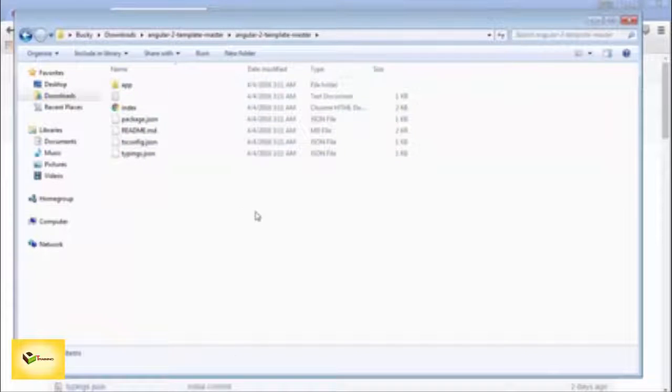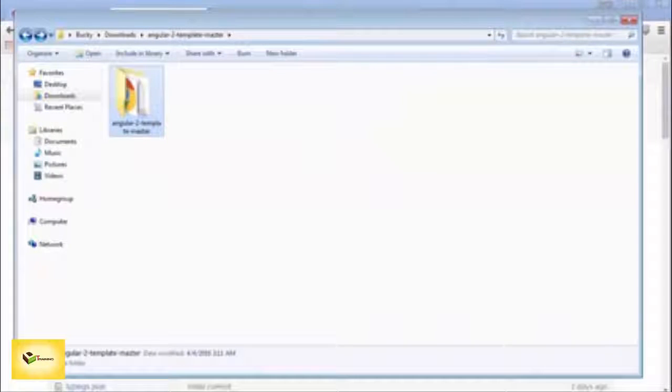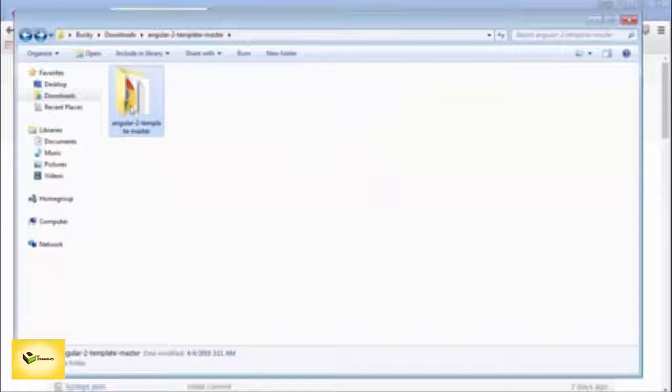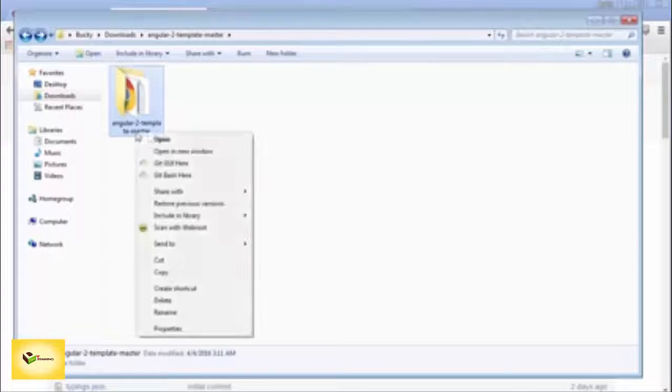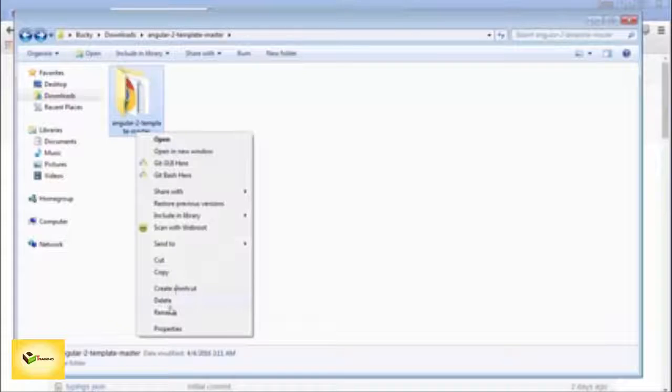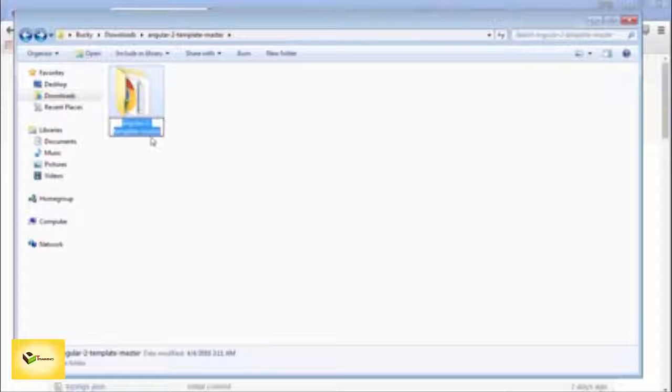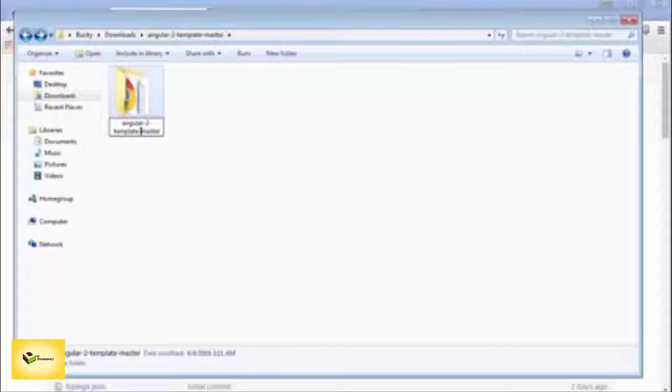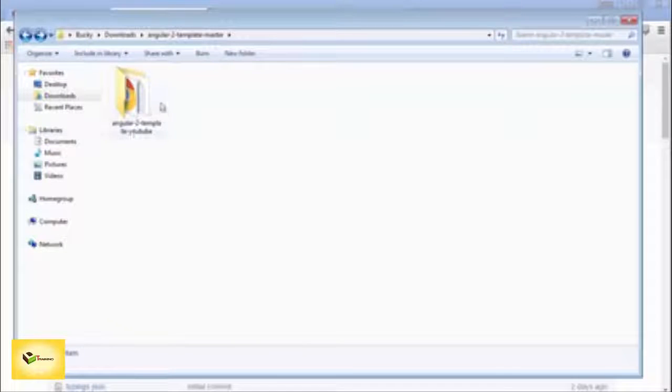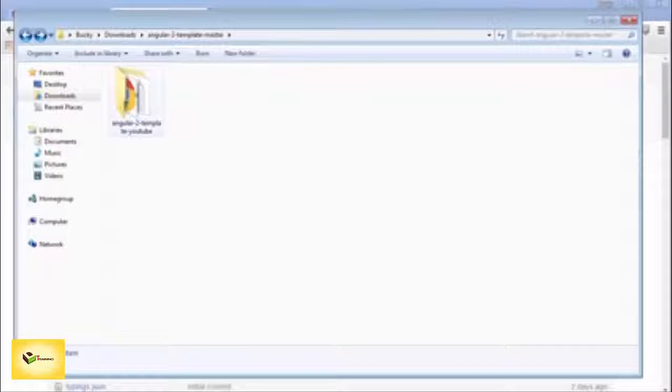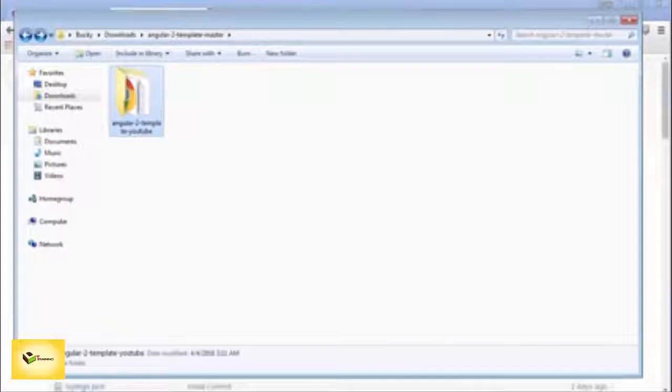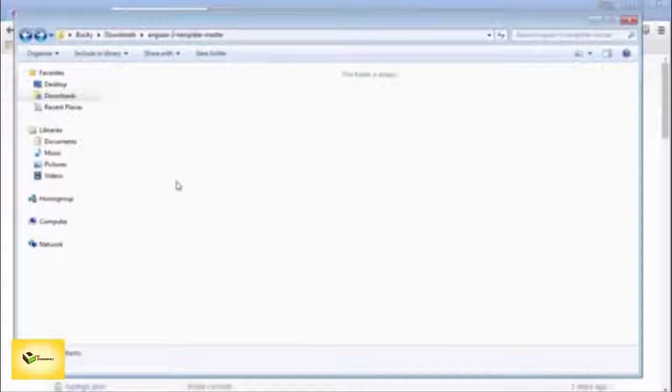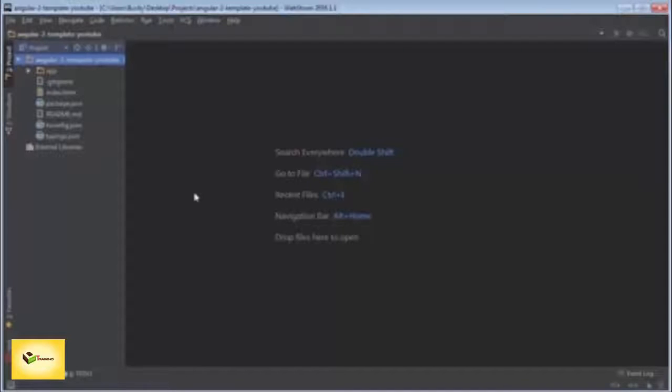Take this folder and move it somewhere, either on your desktop or some folder. You can rename this to whatever you want. Let me go ahead and rename it to 'angular-2-template-youtube'. I'm going to move this to somewhere on my desktop.